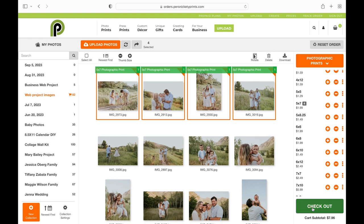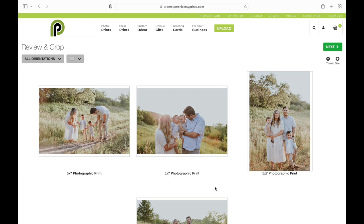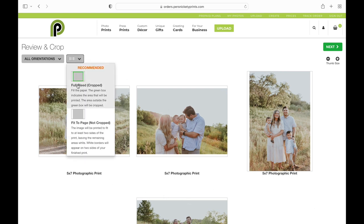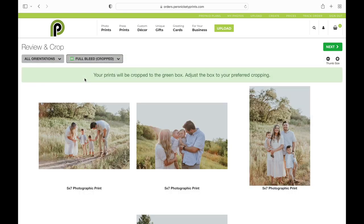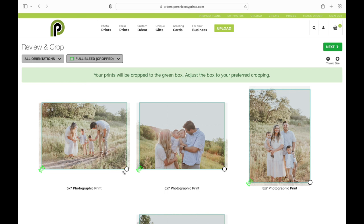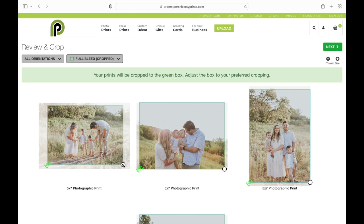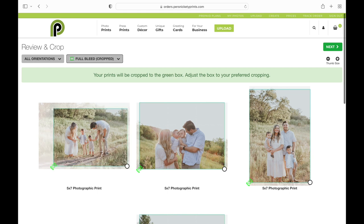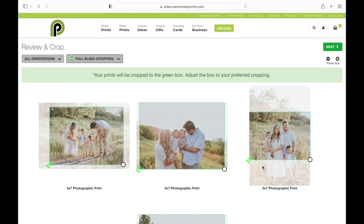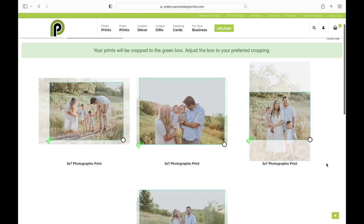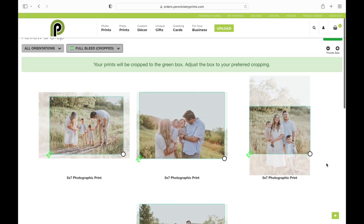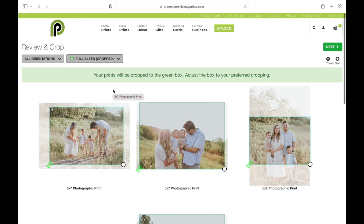I'm going to hit 'Check Out,' which takes me to the review and crop section. You can see I've got white on the edges because I used the 'Fit to Page' option last time, so I'm going to switch that to 'Crop' so I can crop them exactly how I want. I can zoom in, and if you hit that little green box in the bottom left corner you can change the orientation of your crop. Once they look the way I want, I'll hit the green 'Next' button in the right-hand corner.